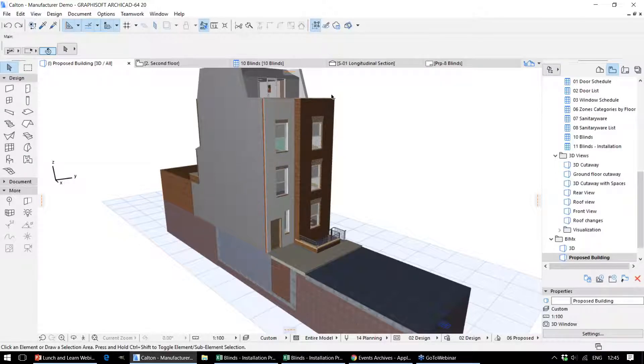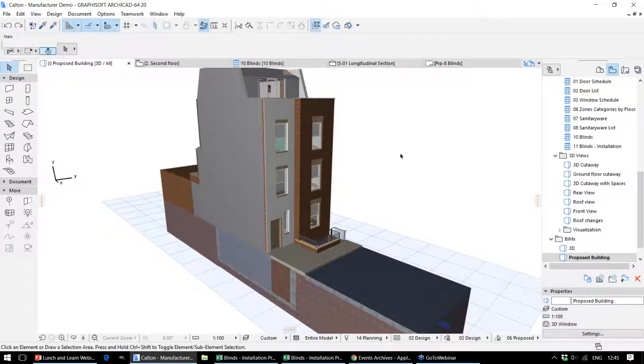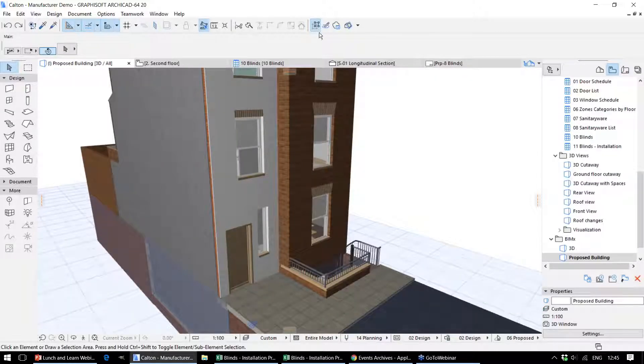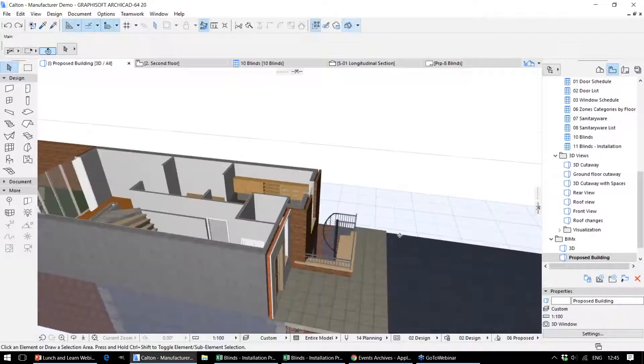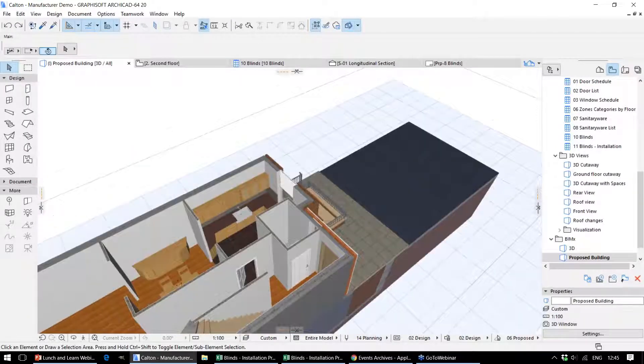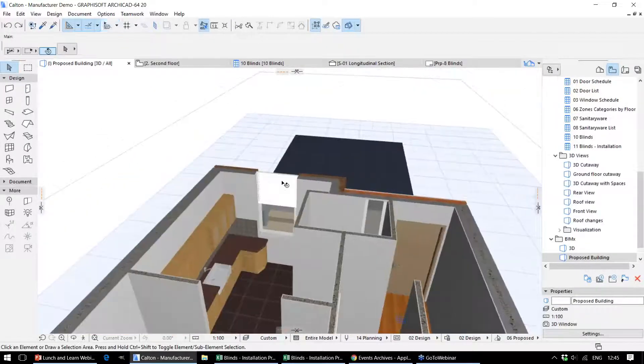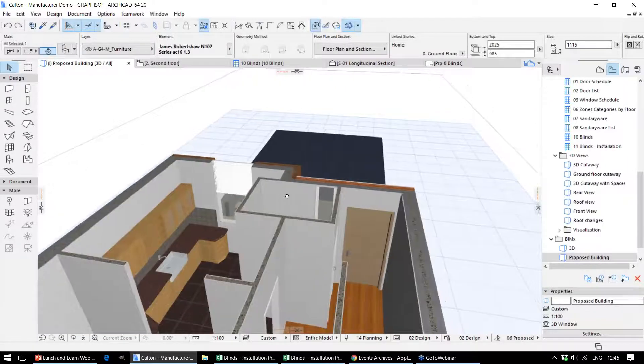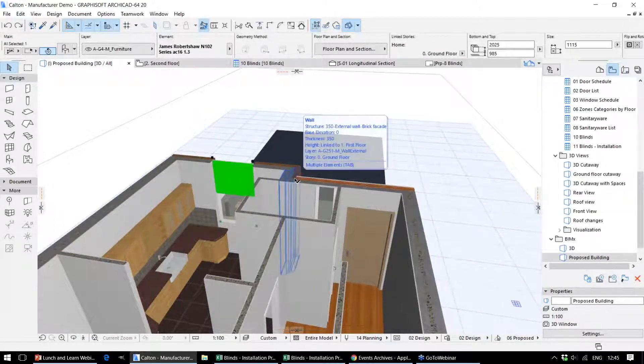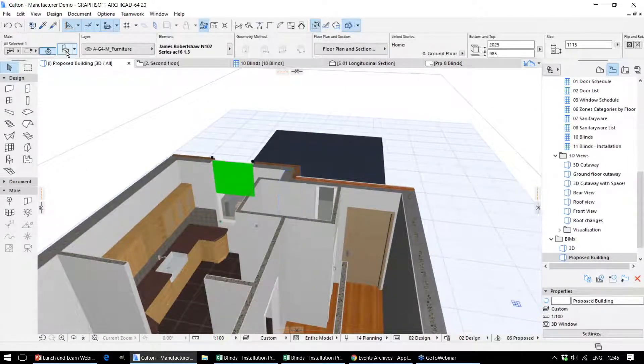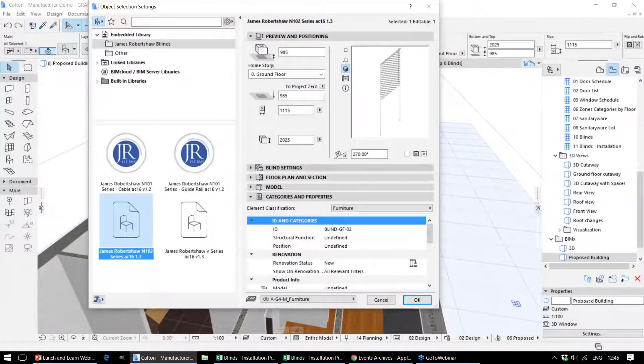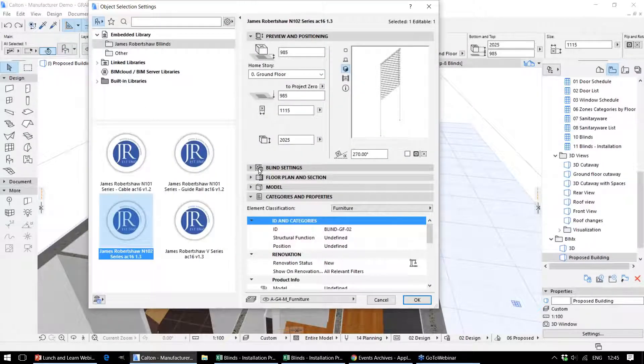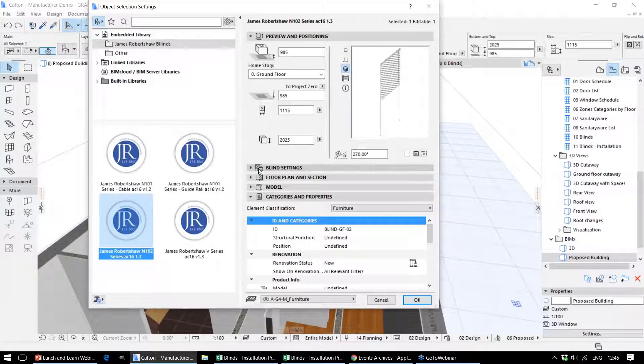In ARCHICAD, we've got different types of data and different places this data can be stored. We'll have a look at some of these elements within the model, such as these blinds. These have been provided by a manufacturer, and by looking at the settings for this particular object, we can see how this can be added throughout the process.